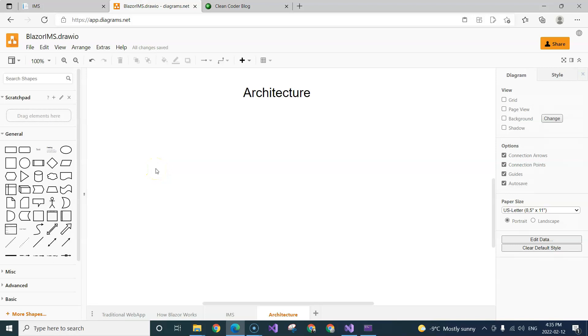In this video, we're going to talk about architecture, because very soon we're going to start coding — but what kind of architecture are we going to use in order to finish this pretty big system?